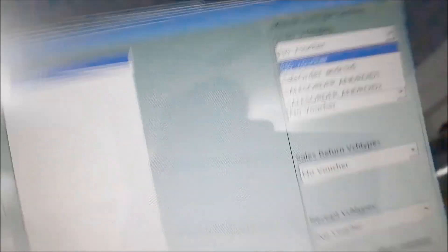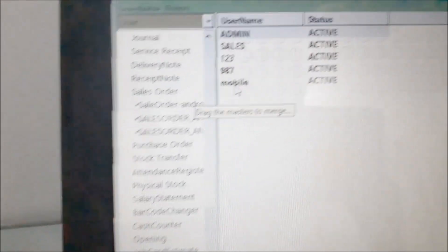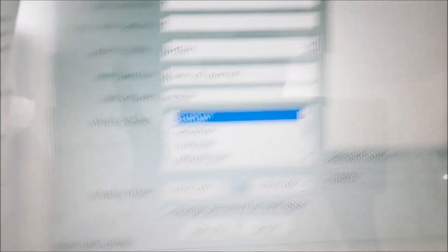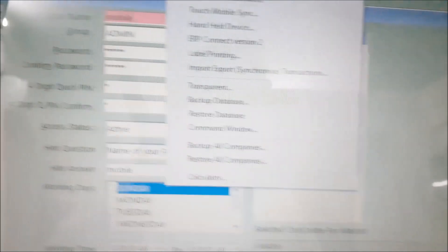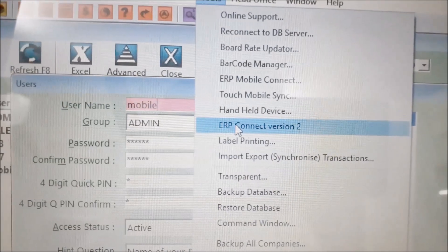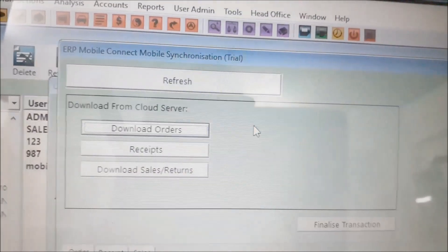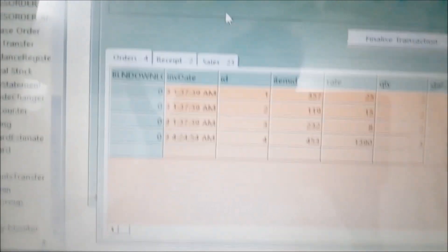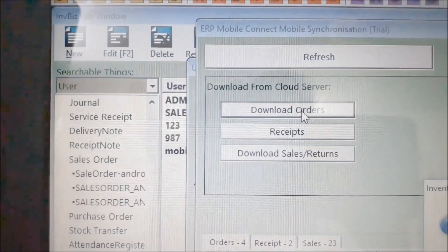We will set our voucher types and set our user to default. Now we are going to set the mobile transaction status. The tool is called ERP Connect version 2. There are two options — a new version of ERP Connect. We will refresh to version 2 to check how many transactions are pending. The pending items can be Order, Receipt, or Sales.